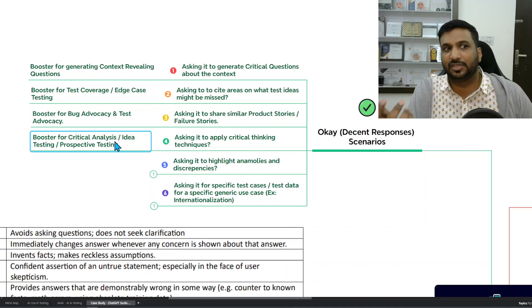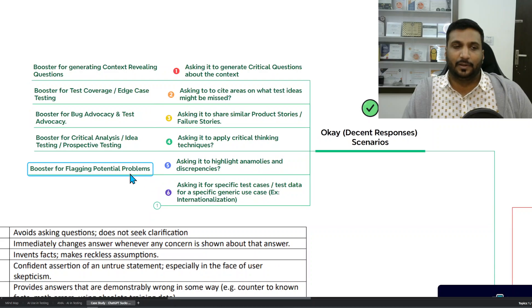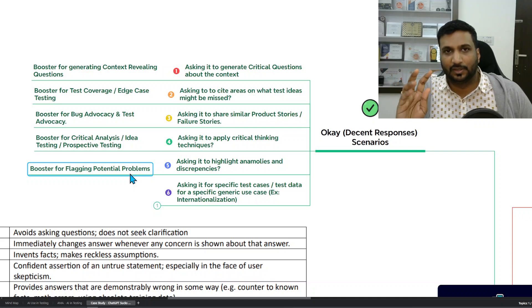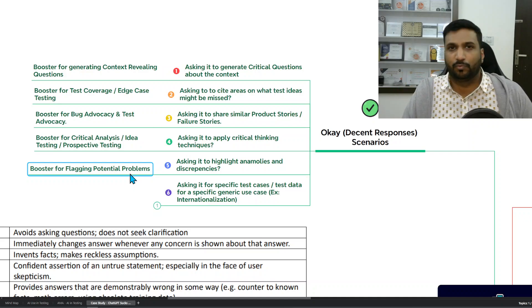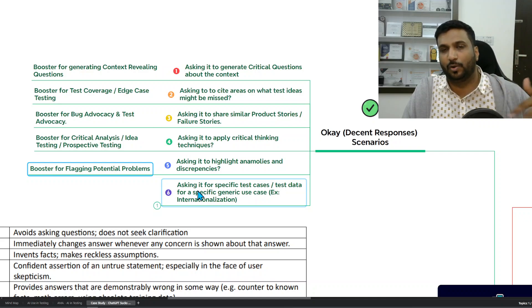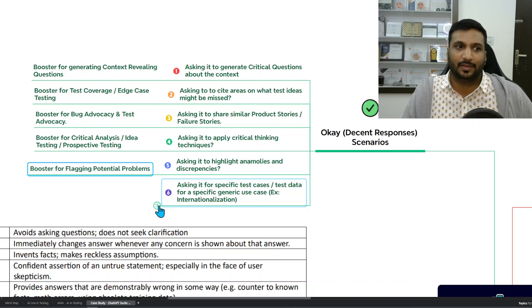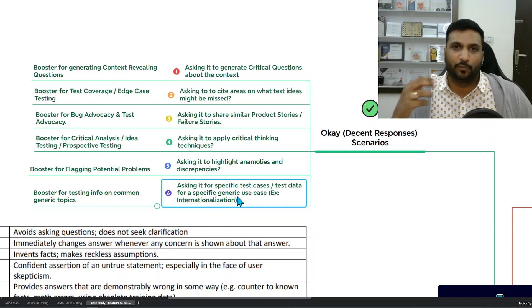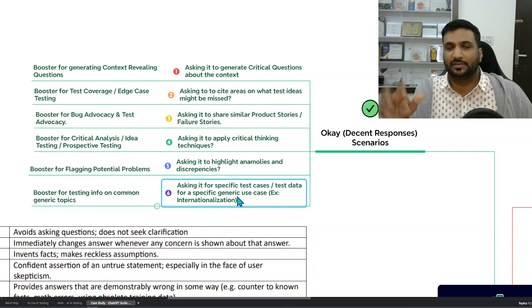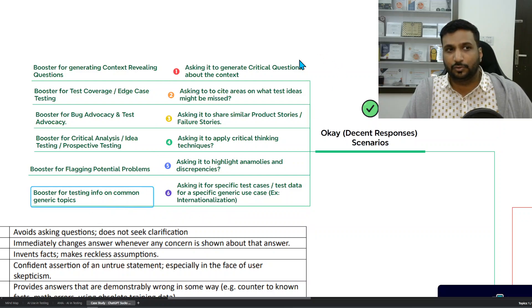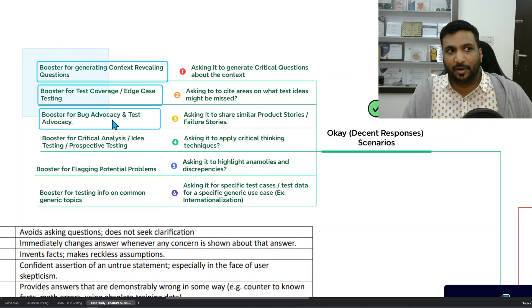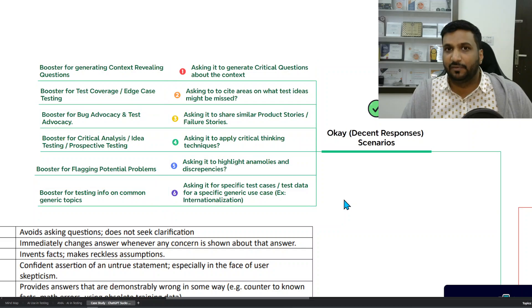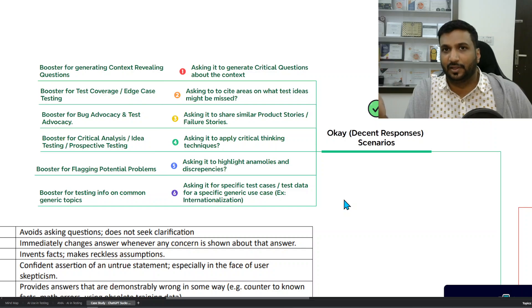It can apply critical thinking techniques to a requirement and give you critical analysis of what you might be missing — prospective testing and so on. Asking it to highlight anomalies and discrepancies works especially well with code, flagging potential problems for a human to verify as genuine issues. Asking for specific test cases or test data for generic use cases like localization and internationalization is also effective, since a lot of material is already available on those topics. These are good potential areas with a lot of possibility, though I don't see many testers leveraging them yet.